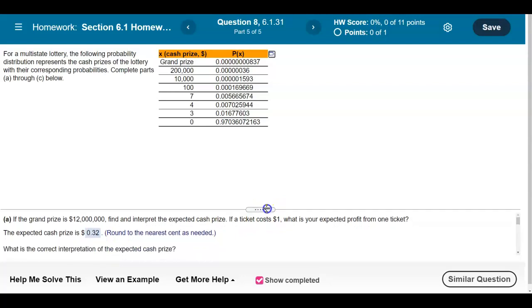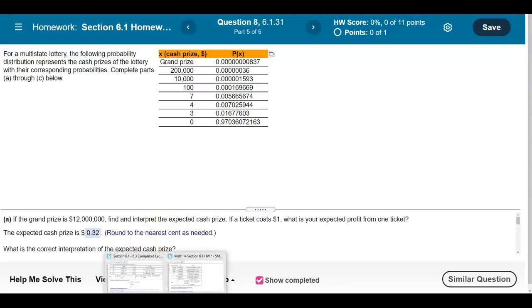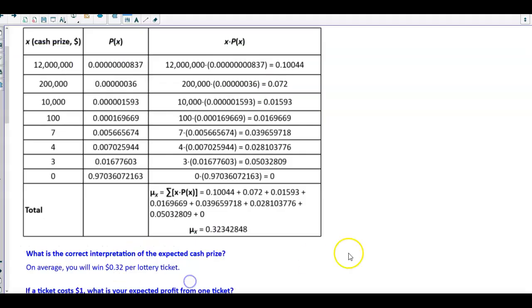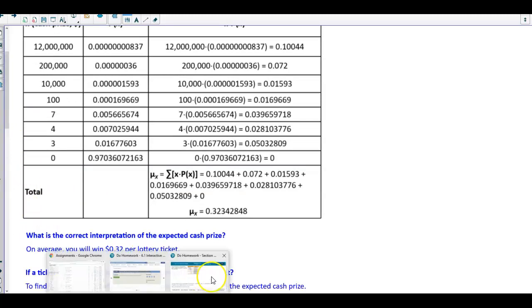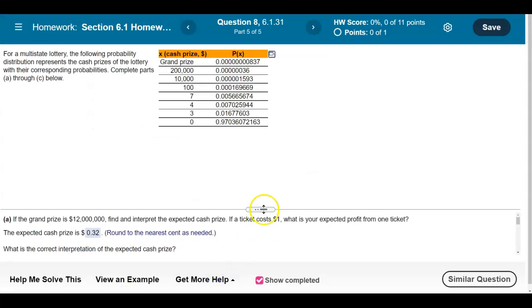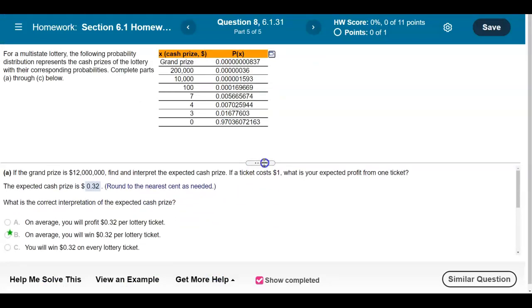The correct interpretation of the expected cash prize is: on average, you will win 32 cents per lottery ticket.